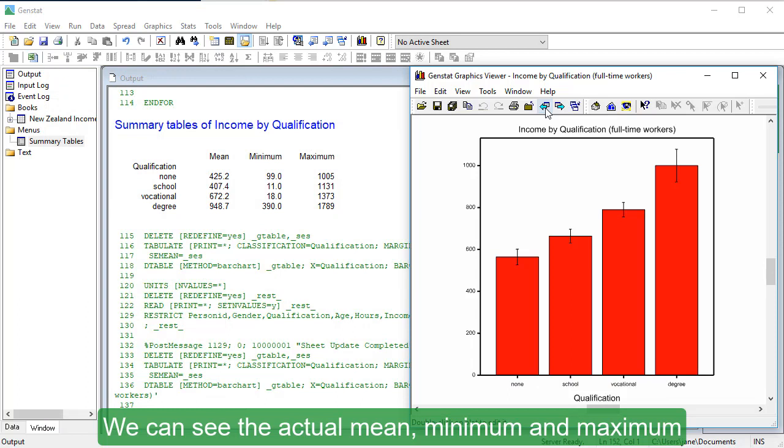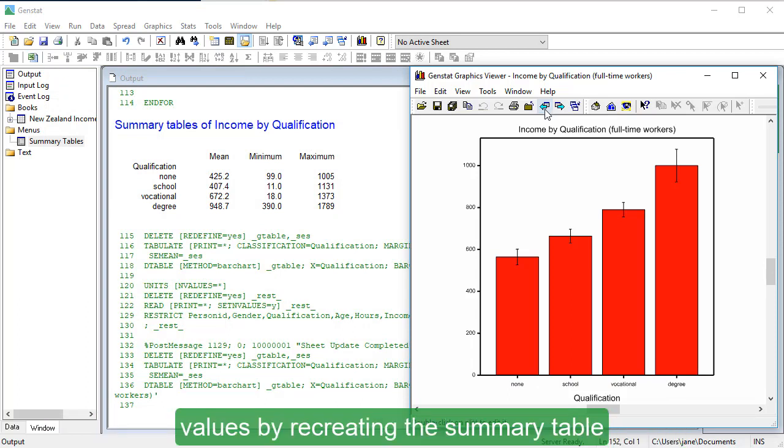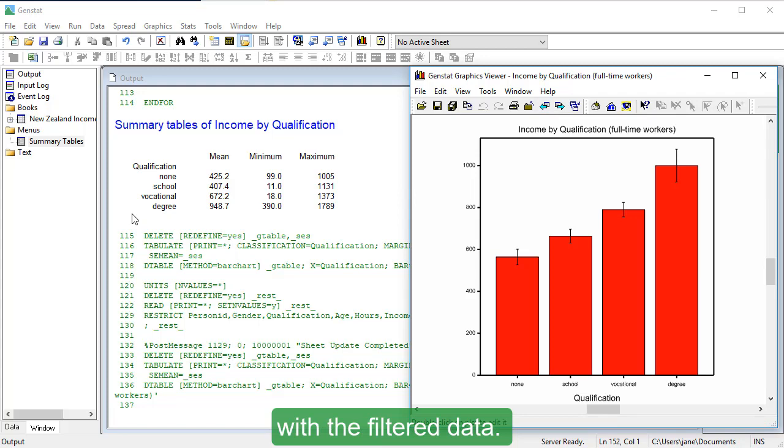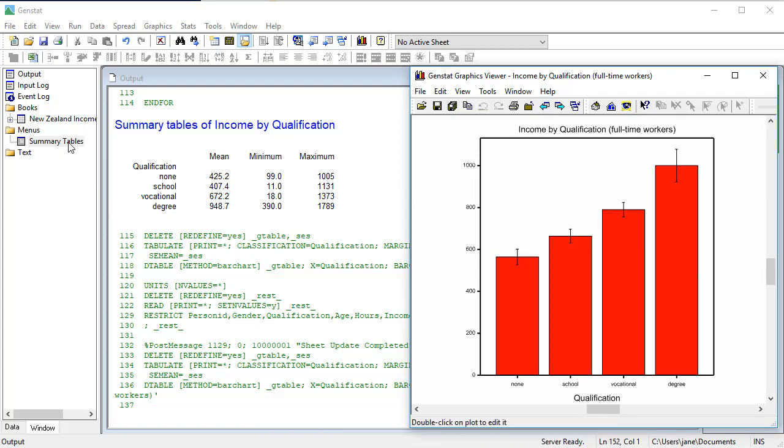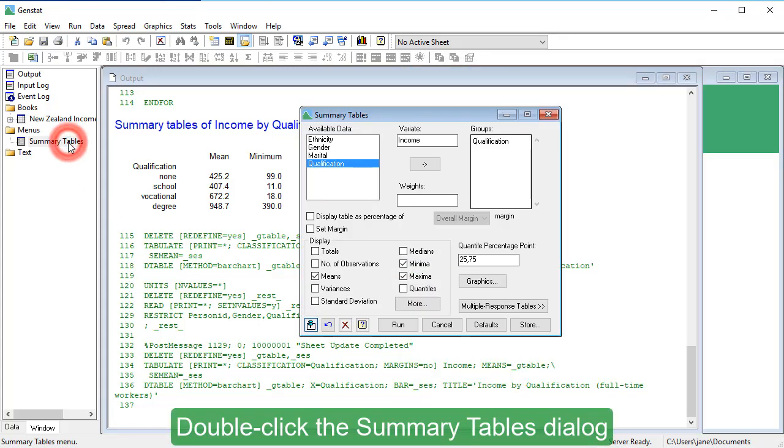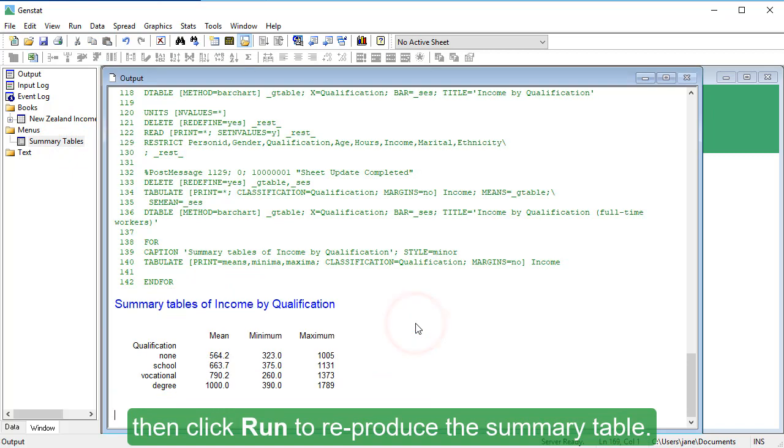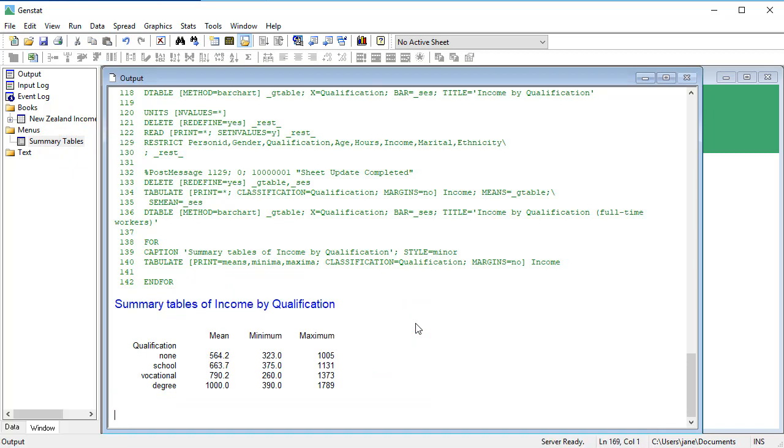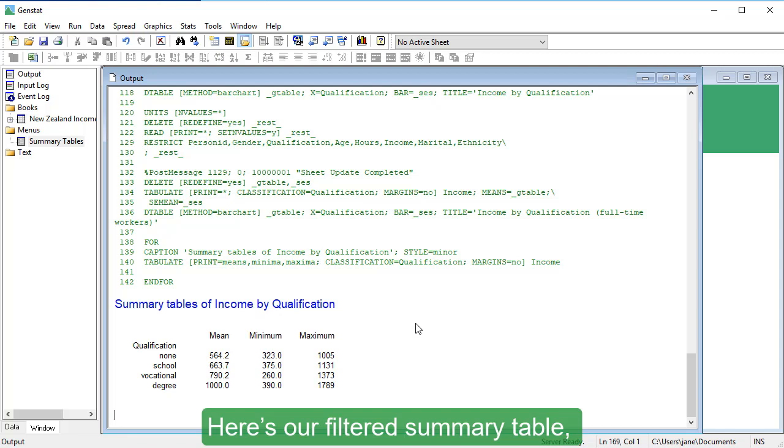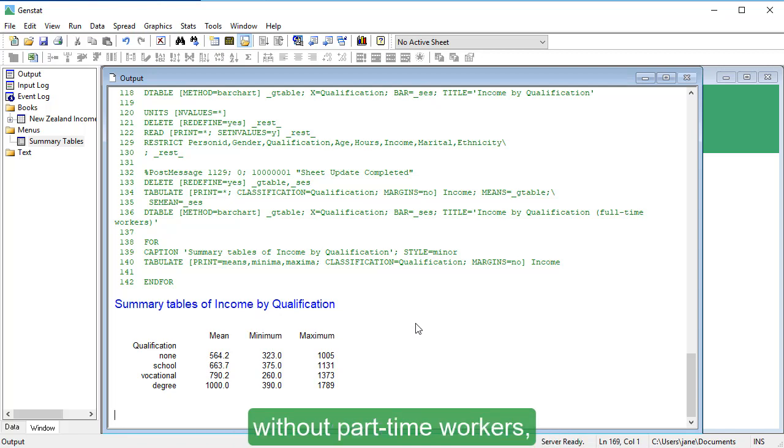We can see the actual mean, minimum and maximum values by recreating the summary table with the filtered data. Double-click the Summary Tables dialog, then click Run to reproduce the summary table.